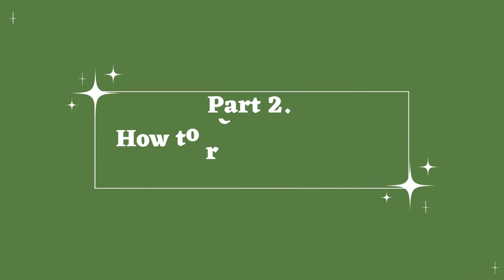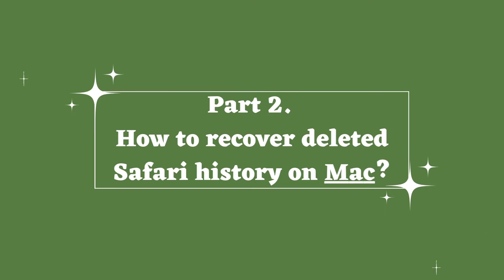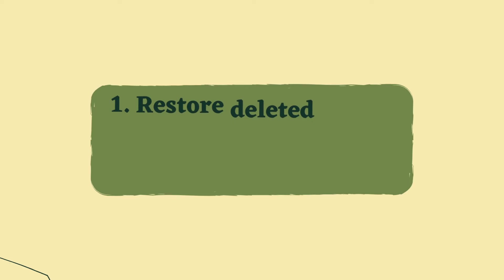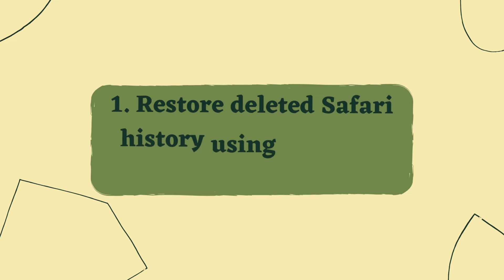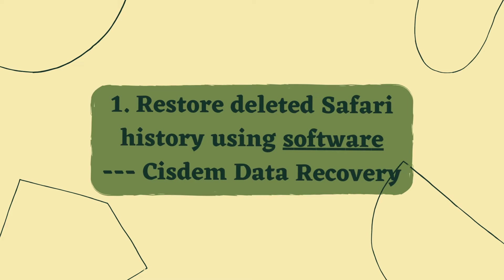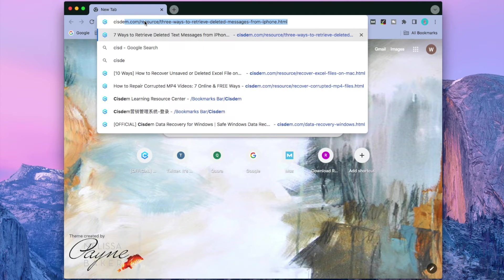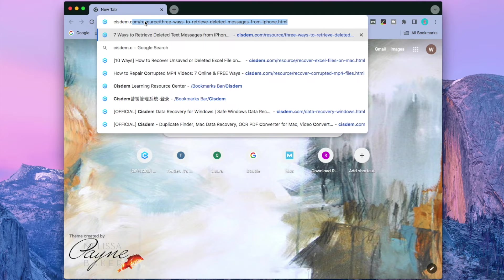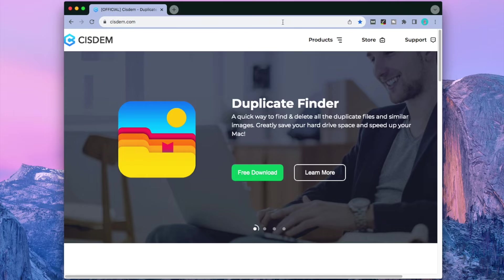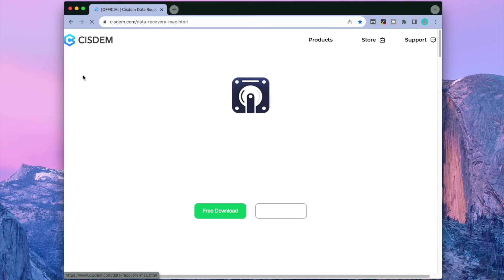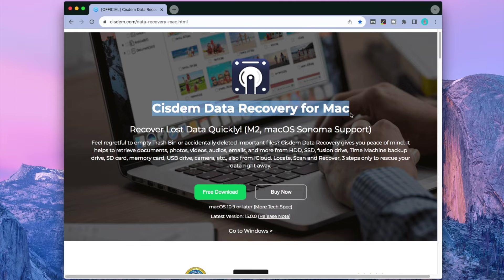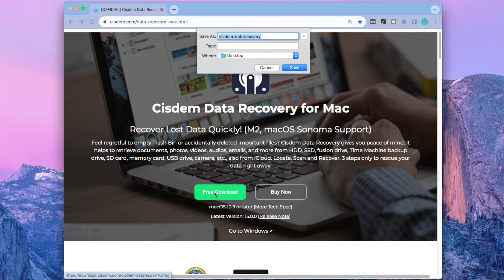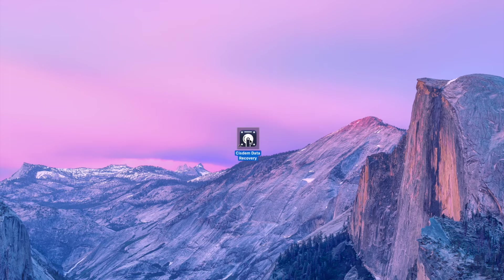Then here is the part of recovering deleted Safari history on Mac. Three methods are included. The first one is using software to restore deleted Safari history. We will recommend Cisdem Data Recovery. To start, you should download Cisdem on your Mac, install and launch it.